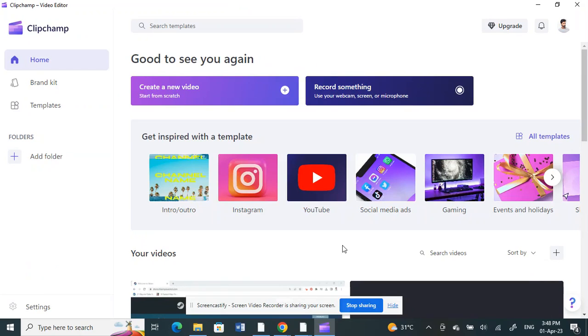Hello everyone, welcome to our channel. Today in this tutorial I'm going to show you how to blur objects in Clipchamp. If you want to blur something or a specific area in a video in Clipchamp, here's what you can do.